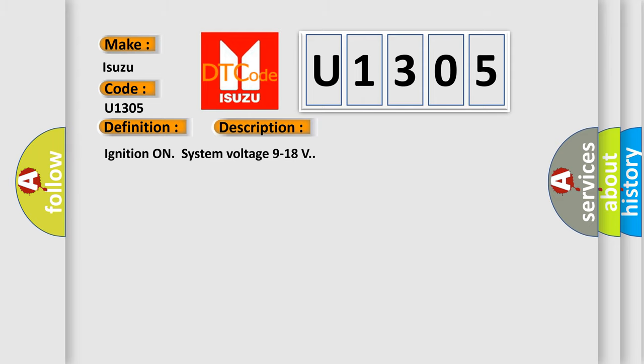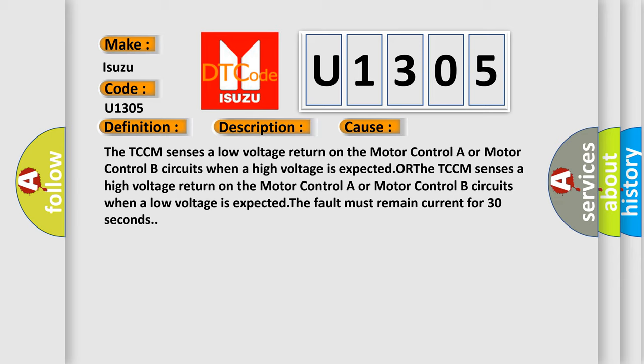This diagnostic error occurs most often in these cases. The TCCM senses a low voltage return on the motor control A or motor control B circuits when a high voltage is expected, or the TCCM senses a high voltage return on the motor control A or motor control B circuits when a low voltage is expected. The fault must remain current for 30 seconds.